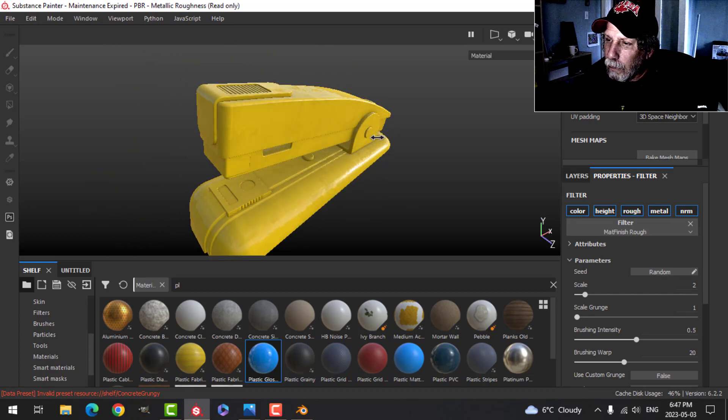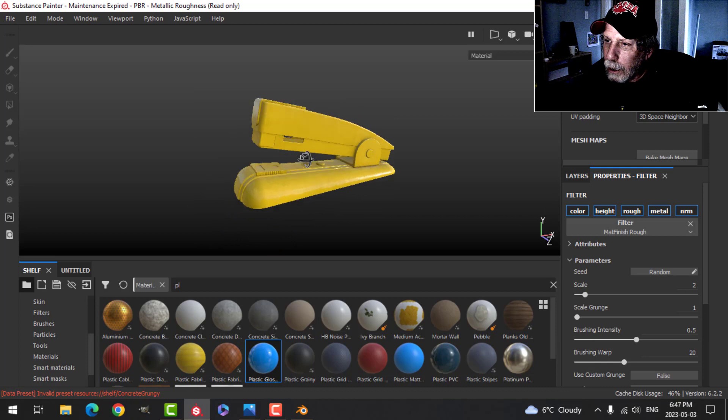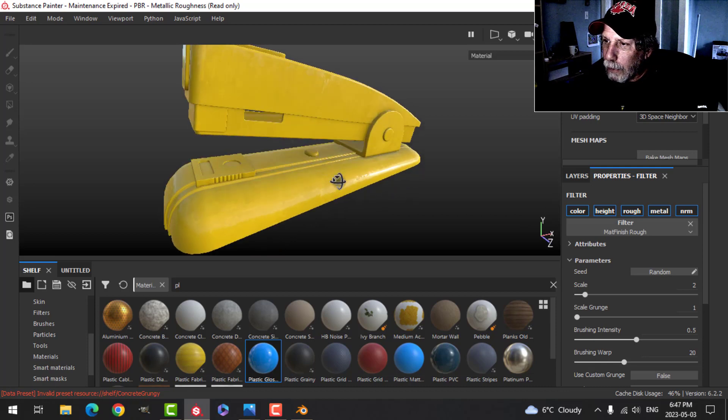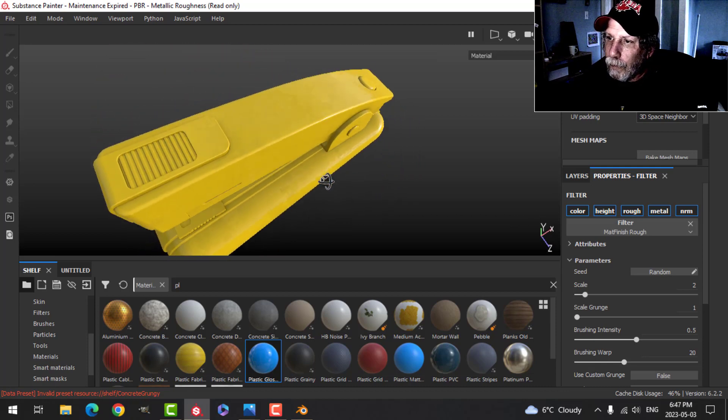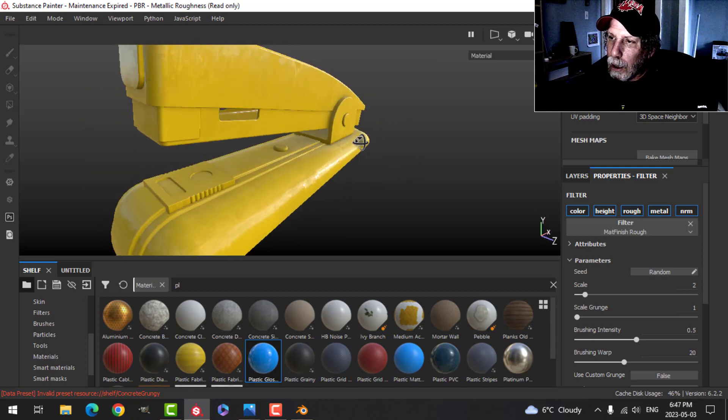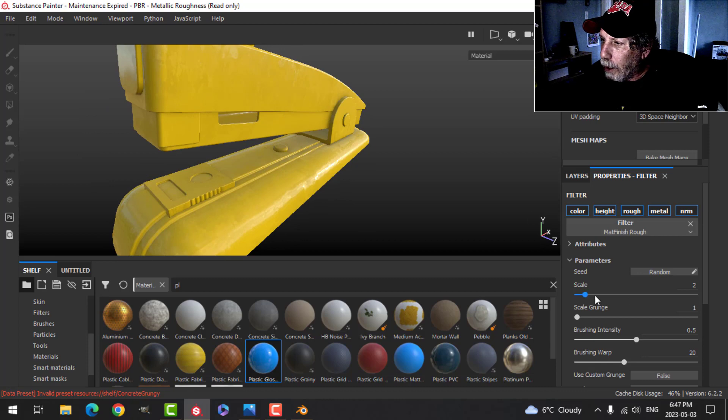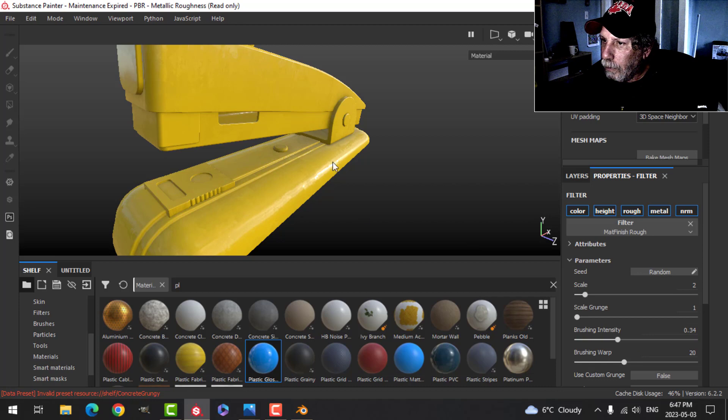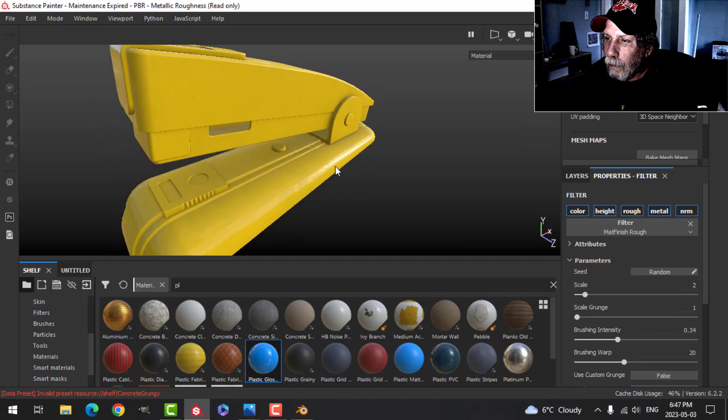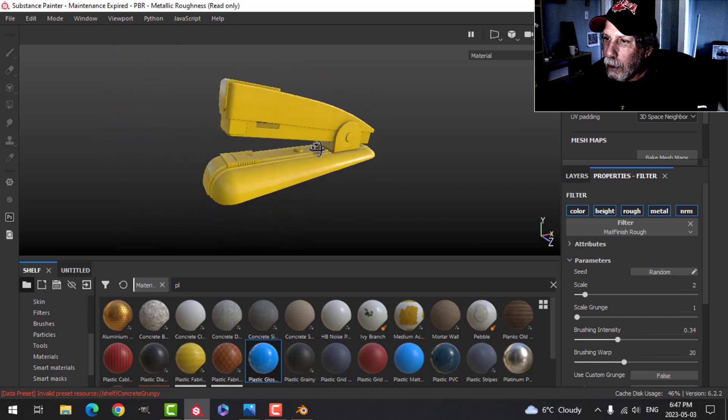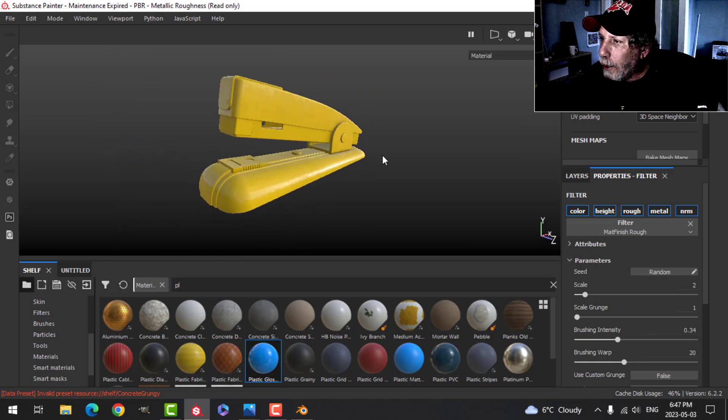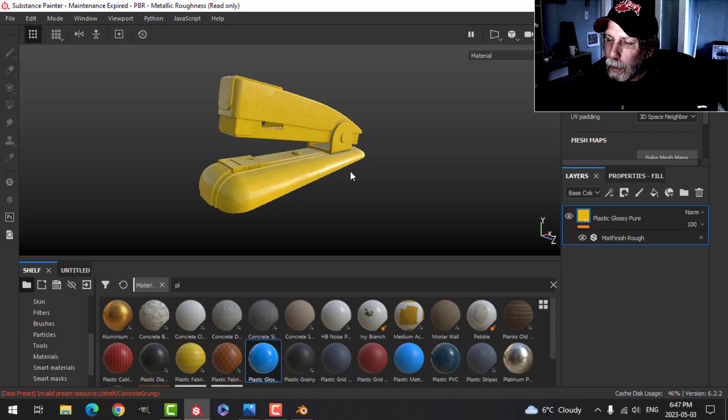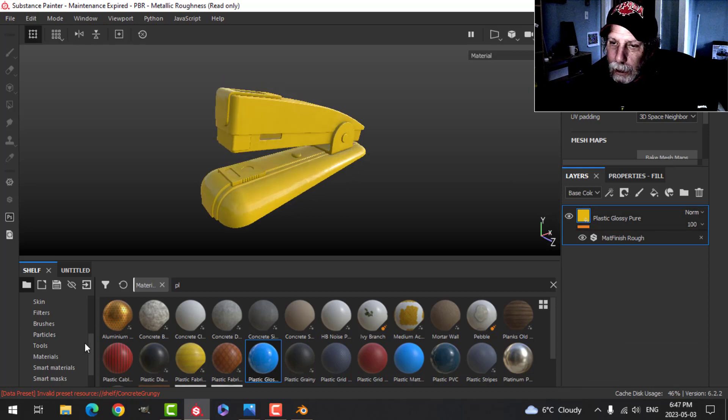So you can see what that's done. It's sort of darkened it up, made it kind of dusty or something along that line. Okay, so we've got that in there. Okay, so that's my main base layer.